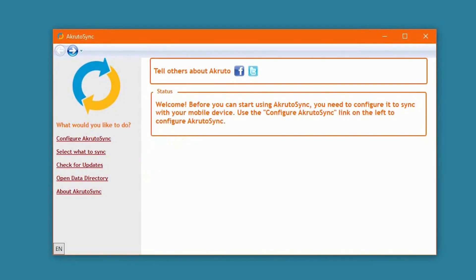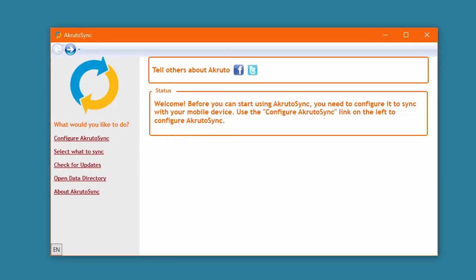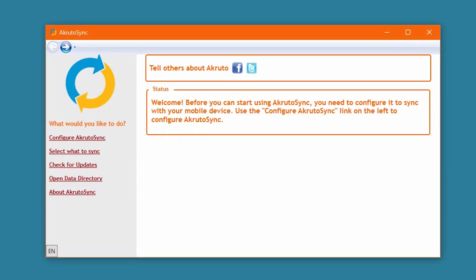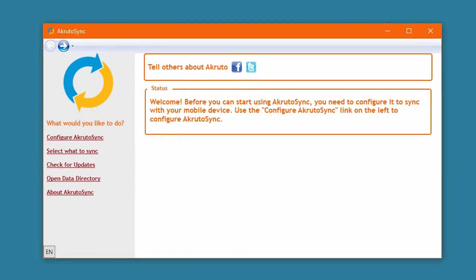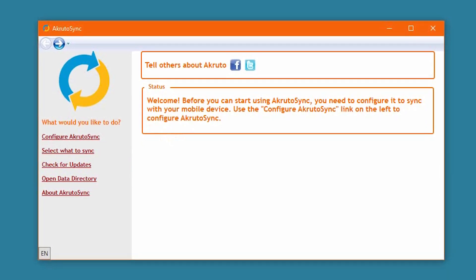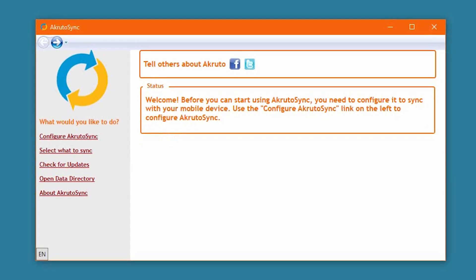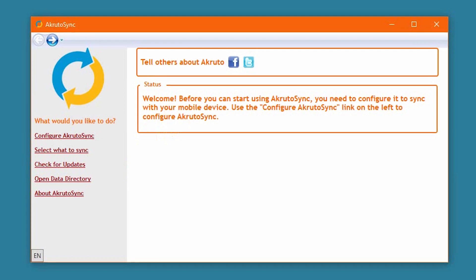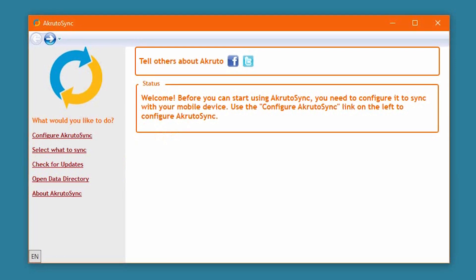This video will show you how to sync your Samsung Galaxy phone or tablet with Outlook. I am using the Galaxy S7, but the steps are very similar with any Samsung Galaxy device.